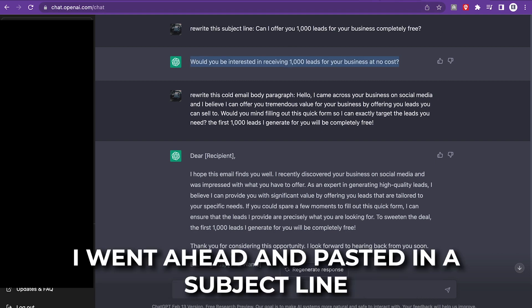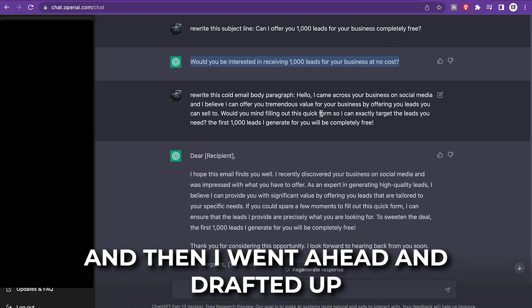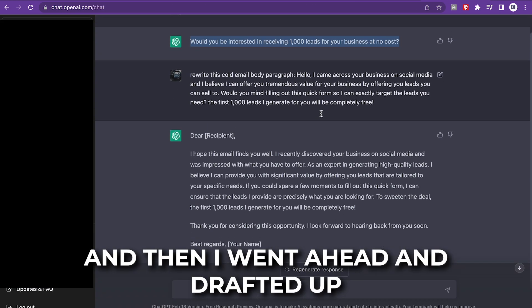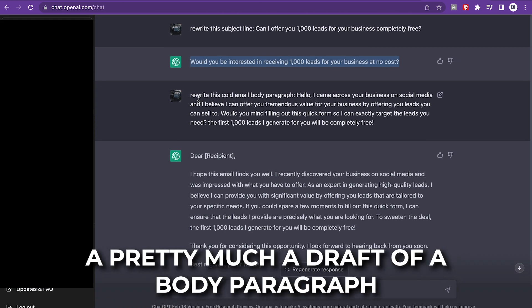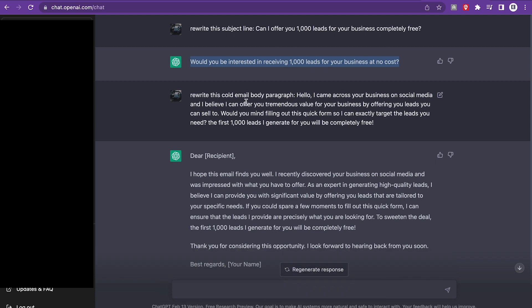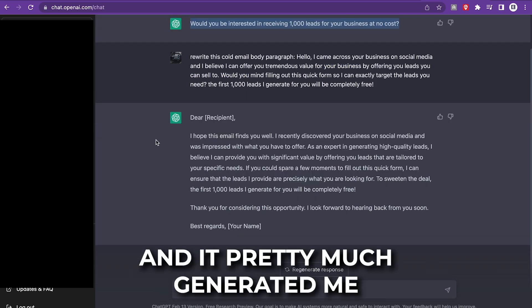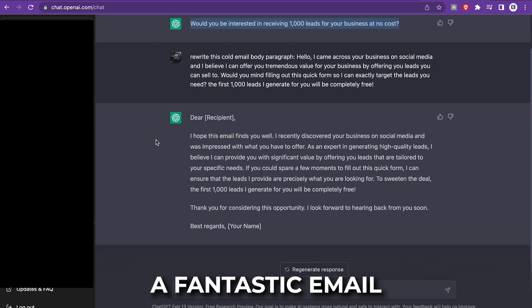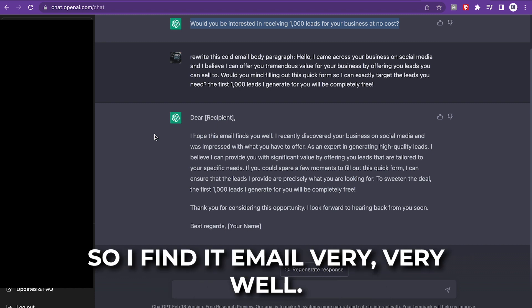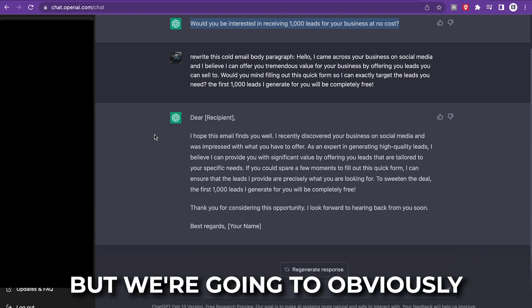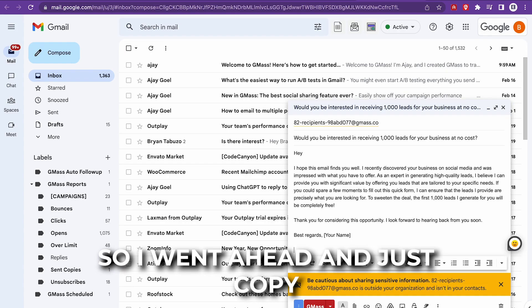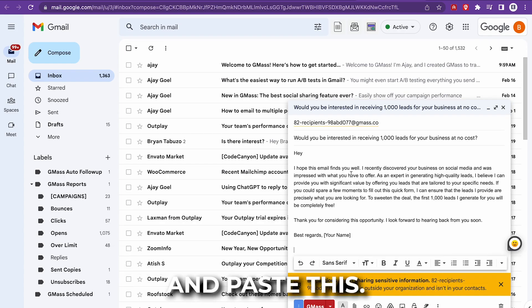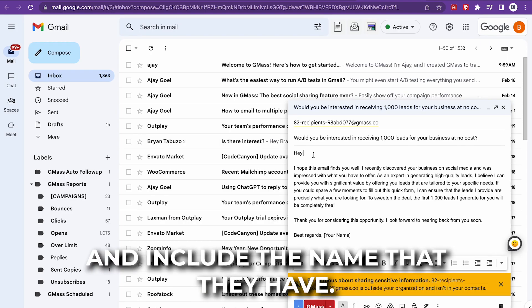Would you be interested in receiving 1000 leads for your business at no cost? So I went ahead and copied that. And I pasted it in the subject line. And then I drafted up a body paragraph that I told ChatGPT to rewrite and it pretty much generated me a fantastic email that I can copy and paste. So I find this email very well, but we're going to edit this a little bit. So I went ahead and just copied and pasted this.